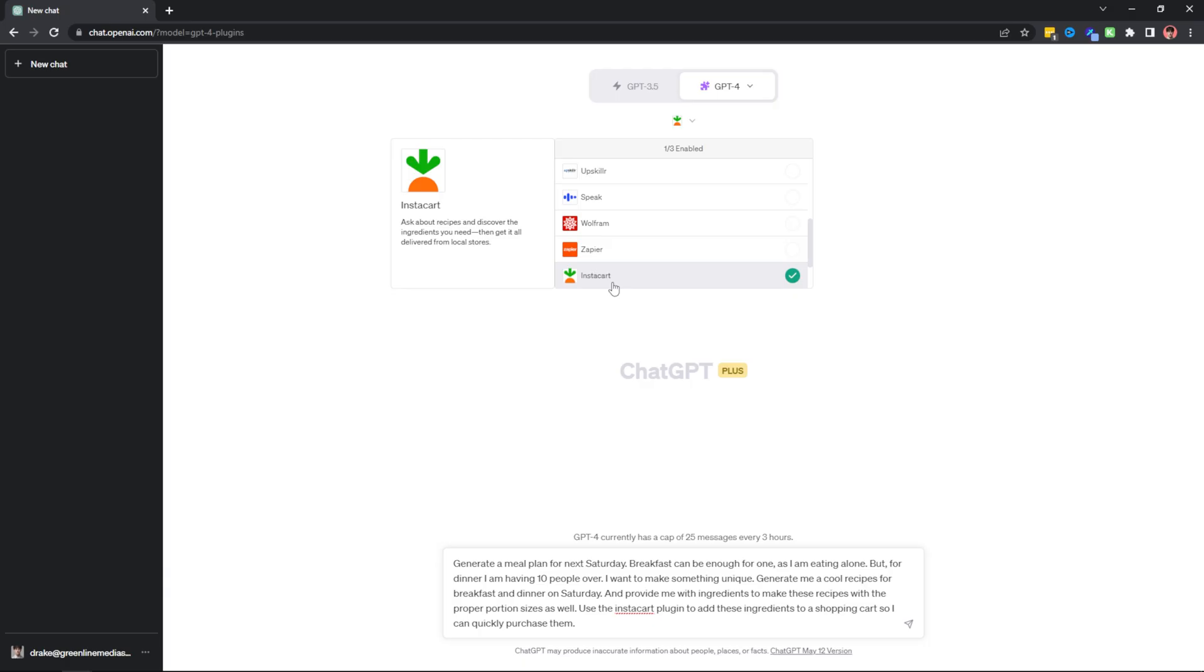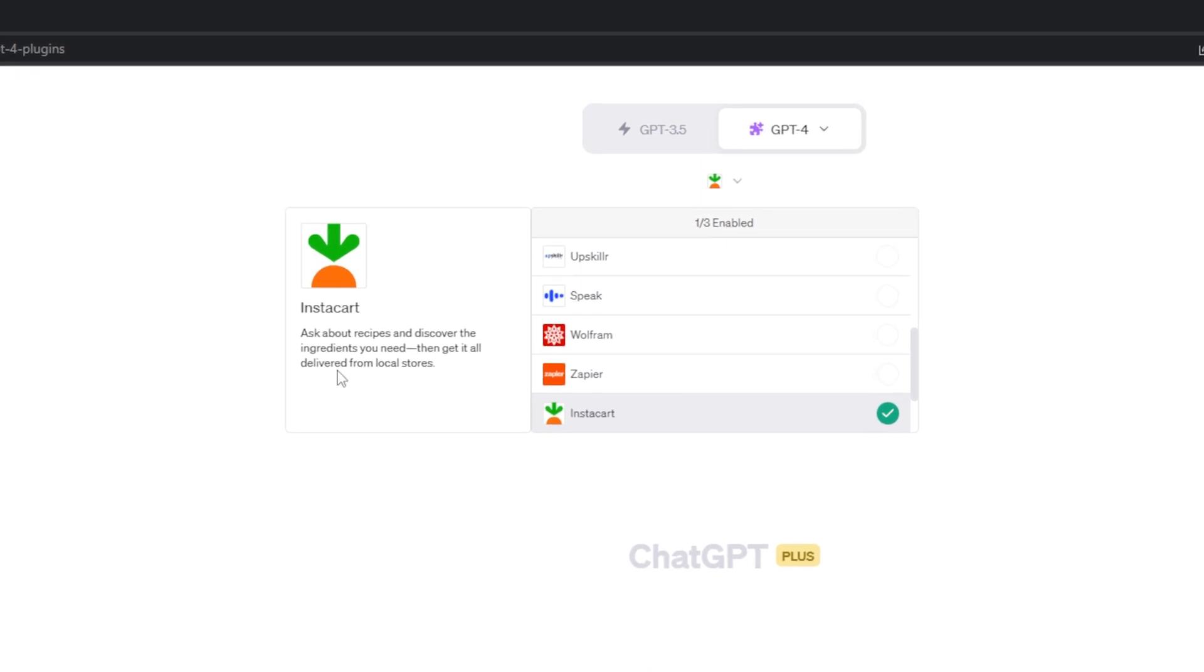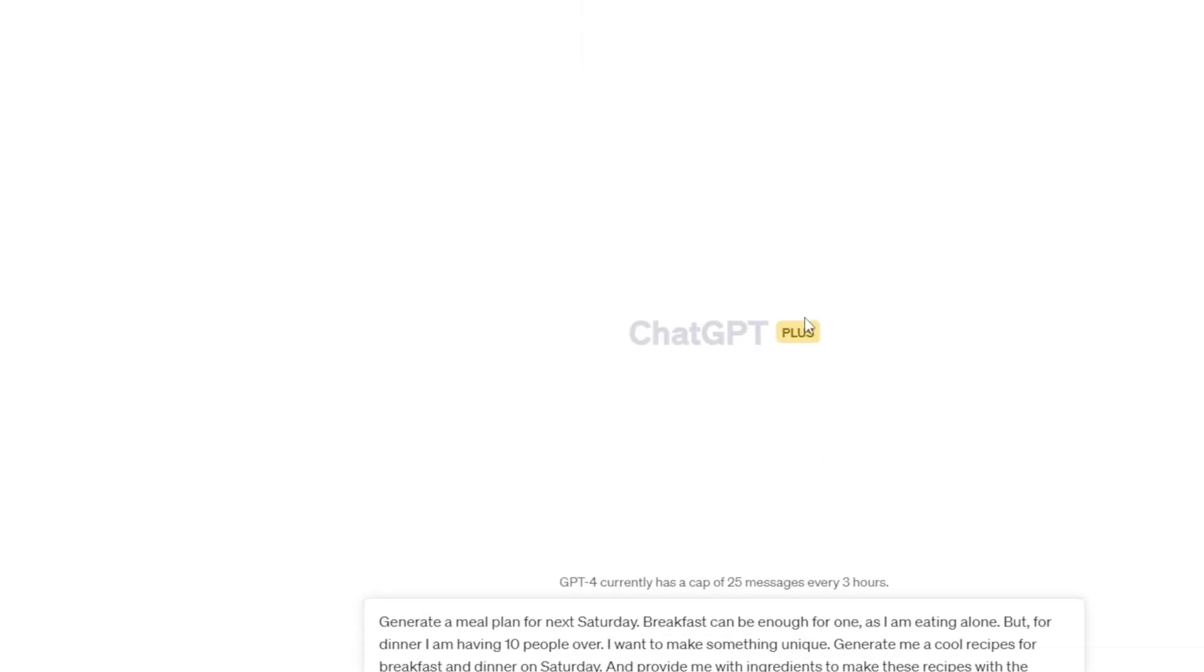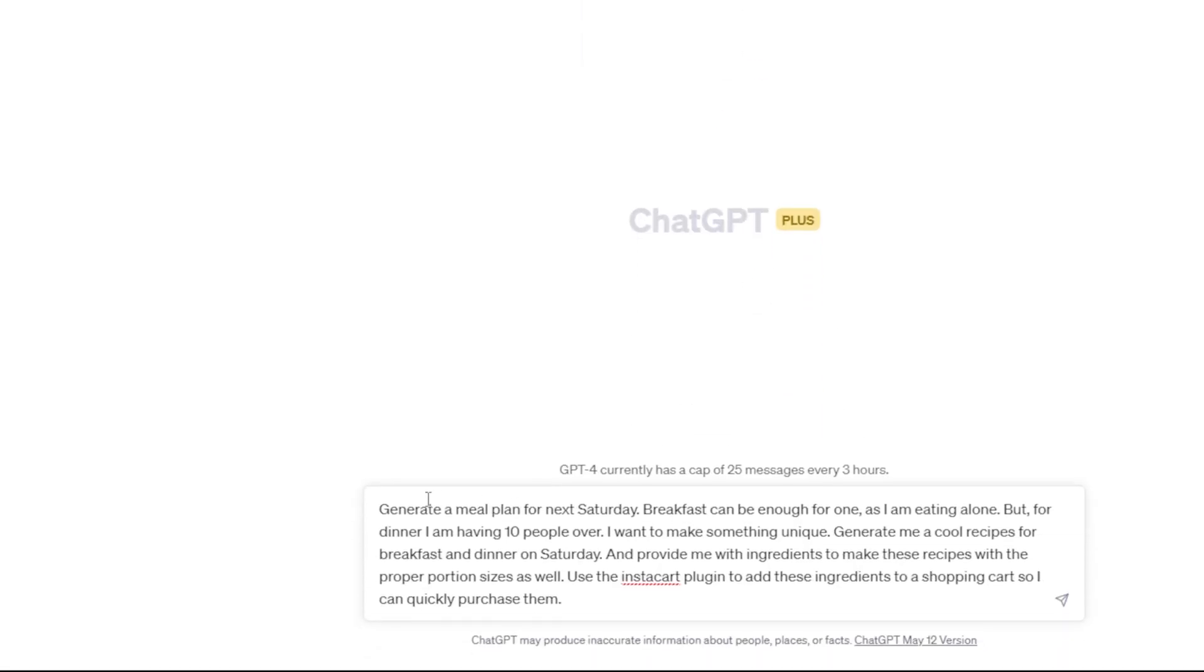ChatGPT plugin number six is called Instacart. And Instacart can pull in recipes from ChatGPT and add them automatically to your cart so they can be delivered to your home. So as you can see, I have the Instacart plugin here. And with this Instacart plugin, you can ask about recipes and discover the ingredients you need and get it all delivered from your local stores. So I have this prompt typed out here.